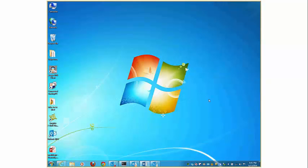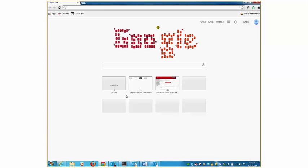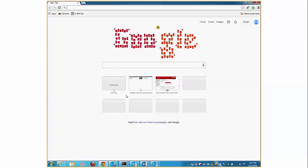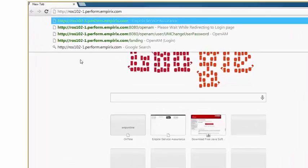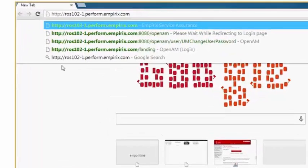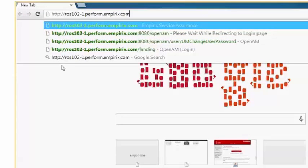I open up my browser. I'm going to use Chrome, and I enter HTTP followed by the name of my eXMS 5.0 server. The name of my server is ross102-1.perform.empirix.com. If I don't enter in the slash landing, it will redirect me there.